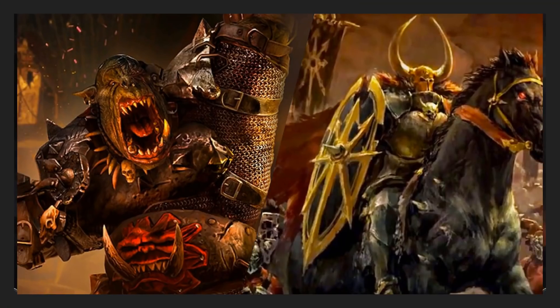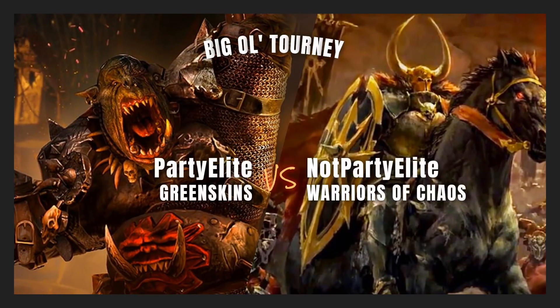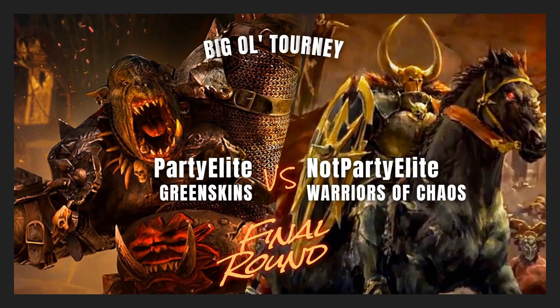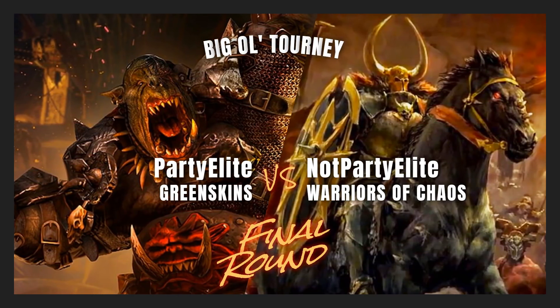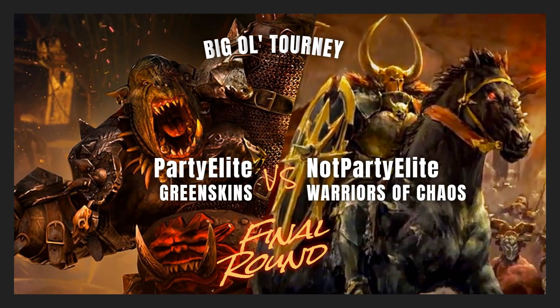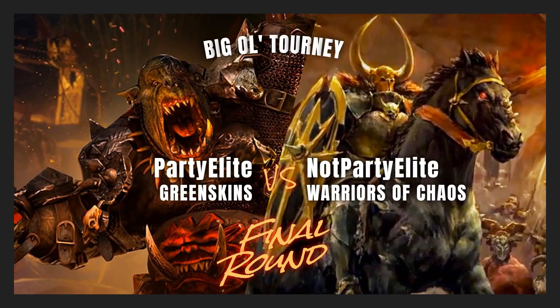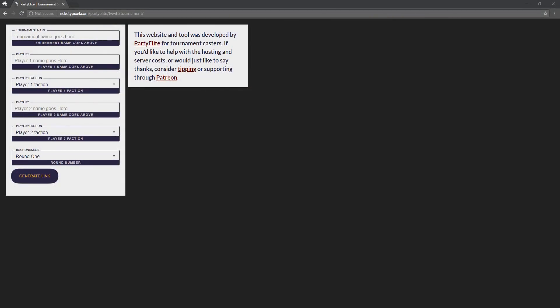Just to give you an example of how it's actually used and how simple it is to use, we're going to take a look at exactly what needs to be done to make it work. Down below in the description, there's going to be a URL, and that URL is ricketypixel.com slash partyelite slash twwh2tournament. It's a long one, so it's down there. You can bookmark it. I will not be changing this URL, and if I do, I'll make a redirect. It'll take you to this site, and this site is not very pretty. I've tried to keep it as stripped down as possible so that you can actually have these sites open and refreshing when you're casting and it doesn't eat up more bandwidth than it needs to. I hope this form is really easy to navigate and understand.